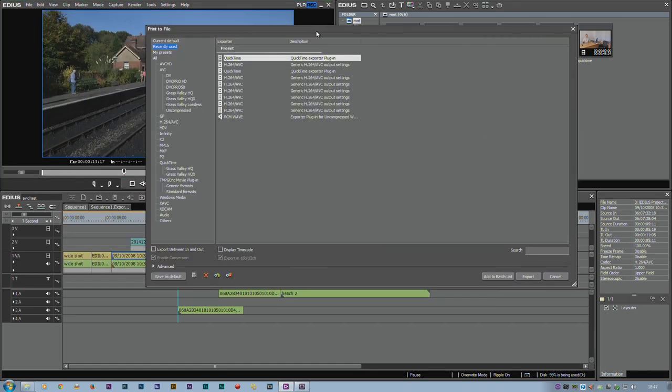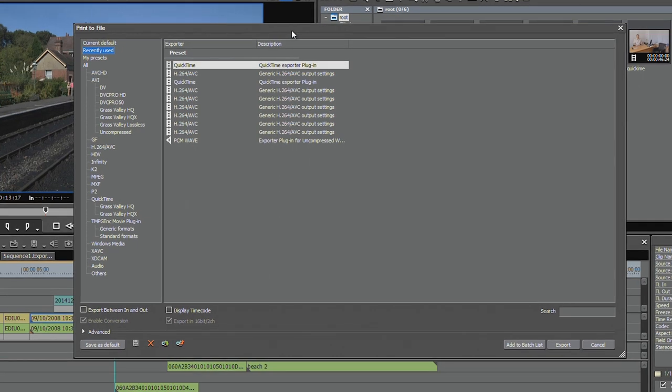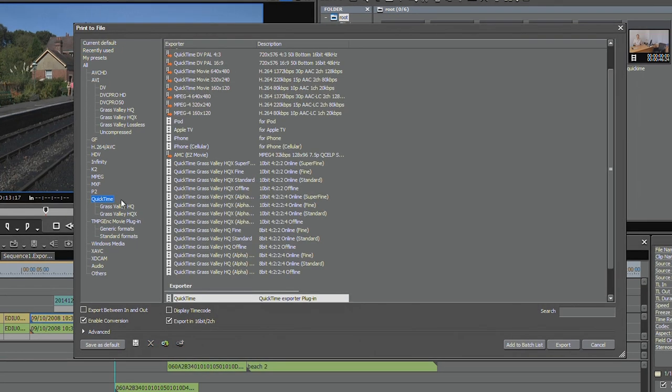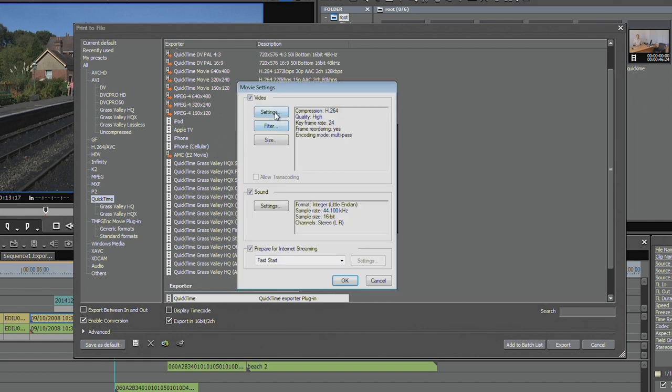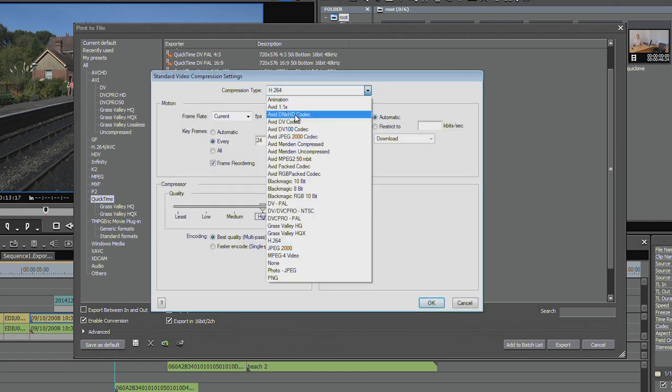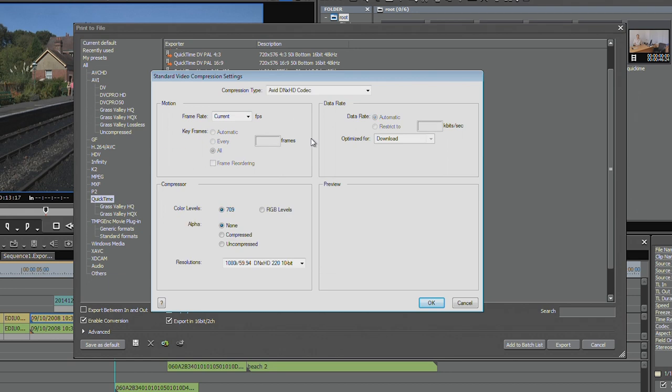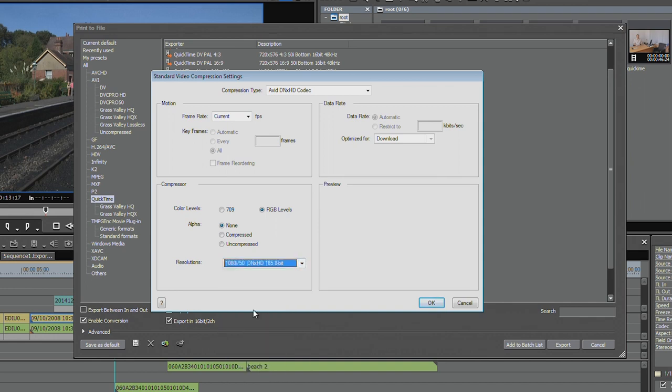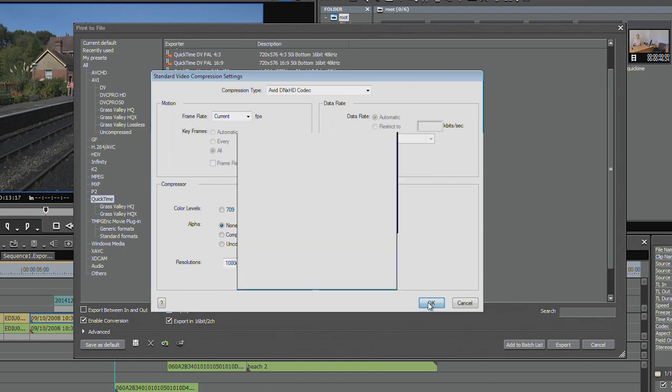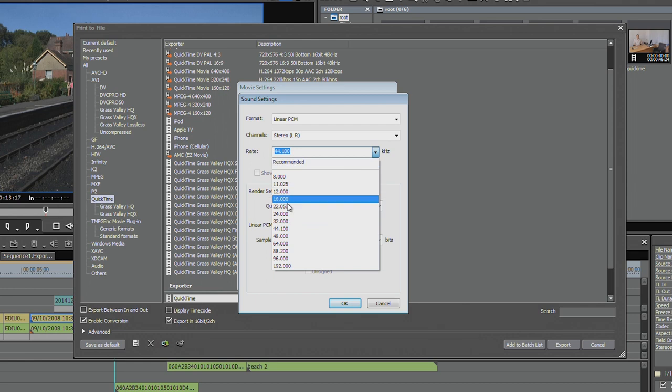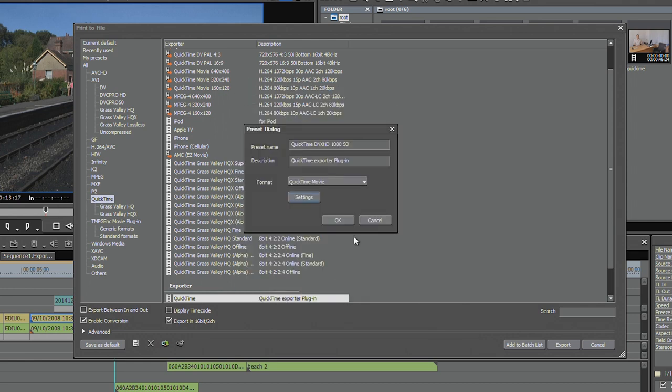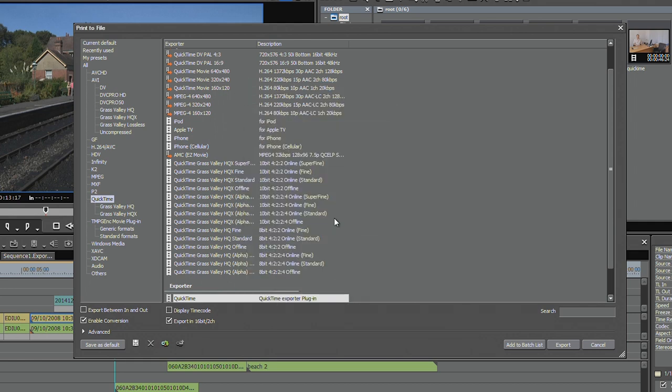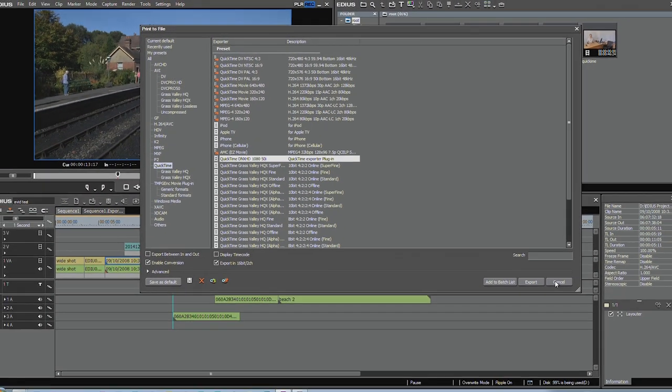The way to make up a preset, obviously it's explained in our print to file section in the tutorial, but it's basically to choose the type that you want. I'm going to choose a QuickTime file. Click on Save. Call it something. So I'm going to make up one which is 1080 50i DNX HD. Go to Settings, on the video, change the codec. Change it to DNX RGB levels, 1080 50i. Change the audio, which is just annoying that it doesn't go to 48. Click on Save. And now I've got a QuickTime DNX HD 50i preset.